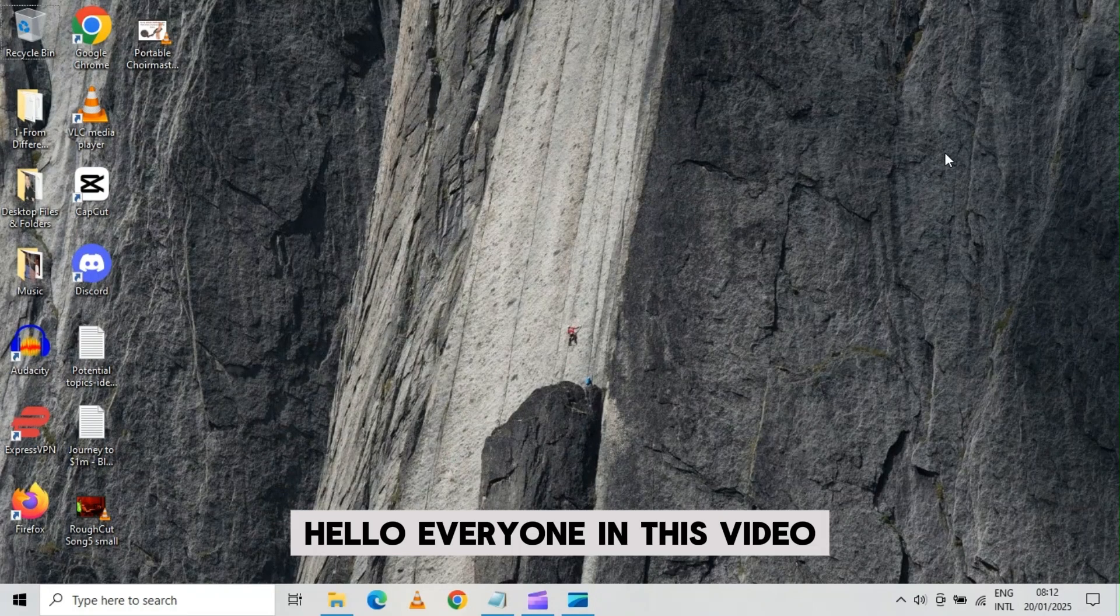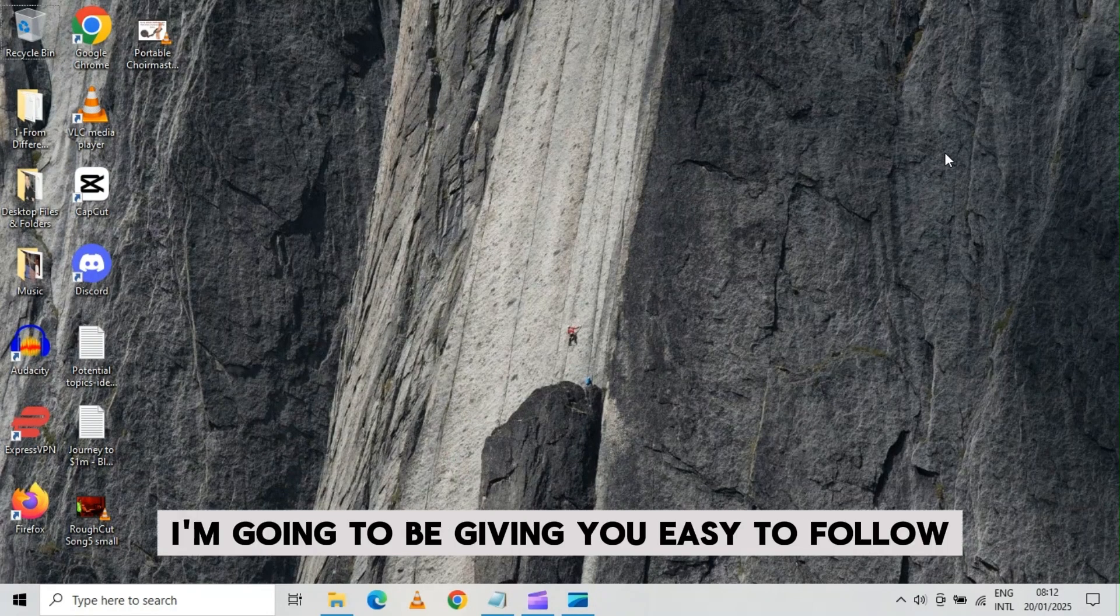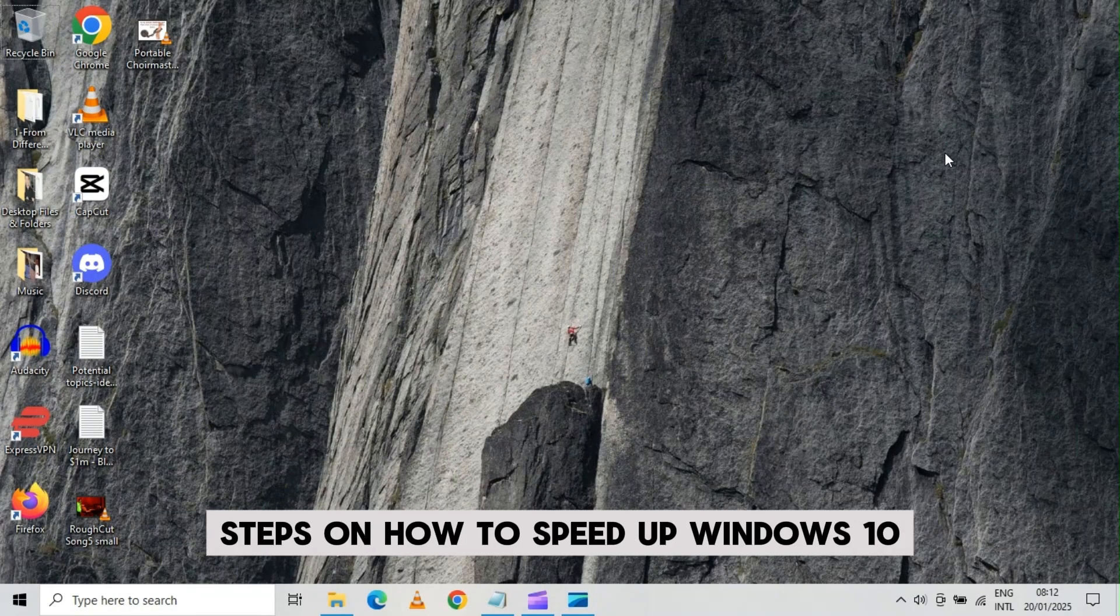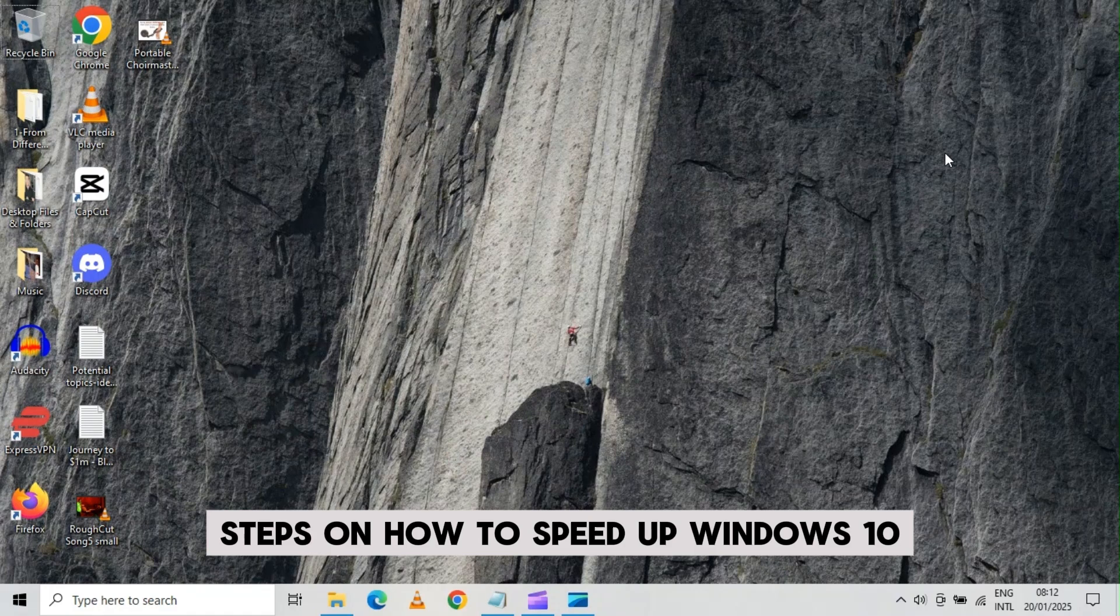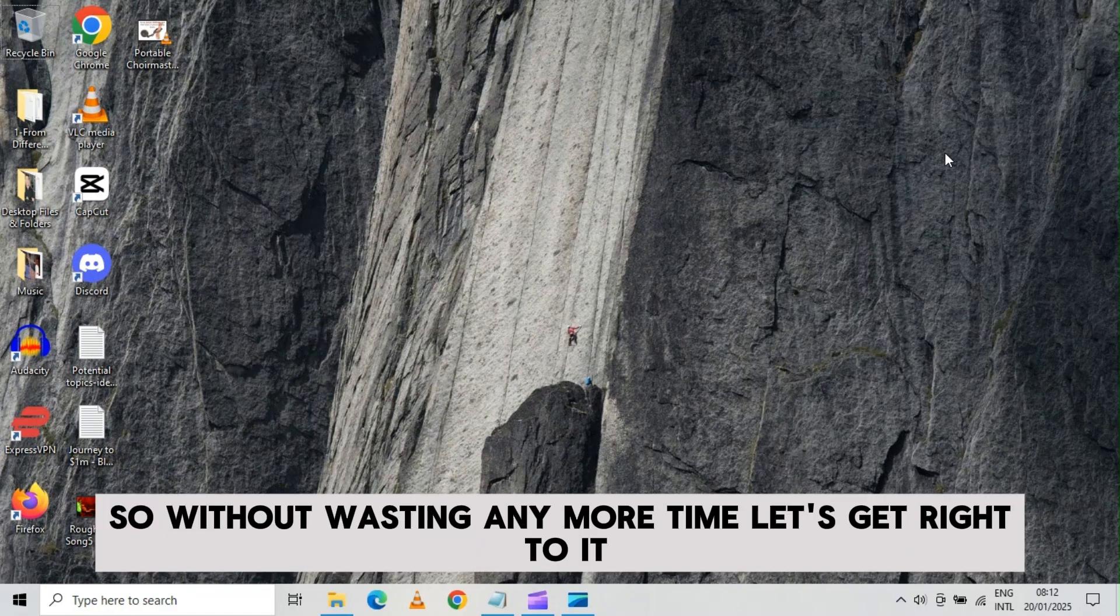Hello everyone, in this video I'm going to be giving you easy to follow steps on how to speed up Windows 10. So without wasting any more time, let's get right to this.